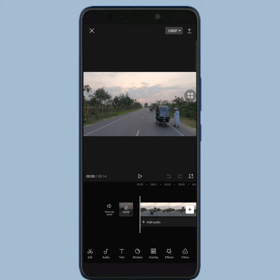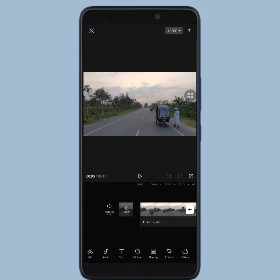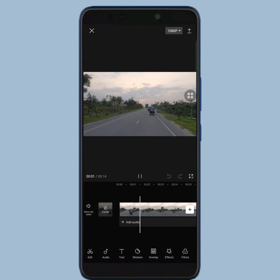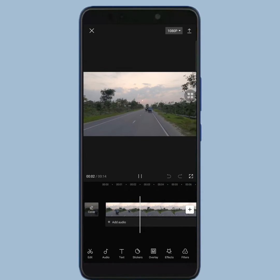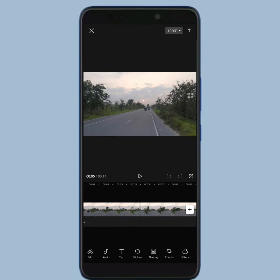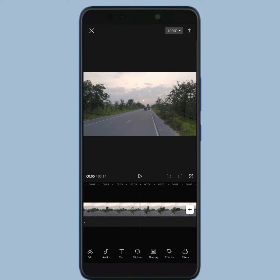By following this, your video will be imported to the app. As you can see, my video is a smooth, normal video. Now I'm gonna freeze some part of this video.